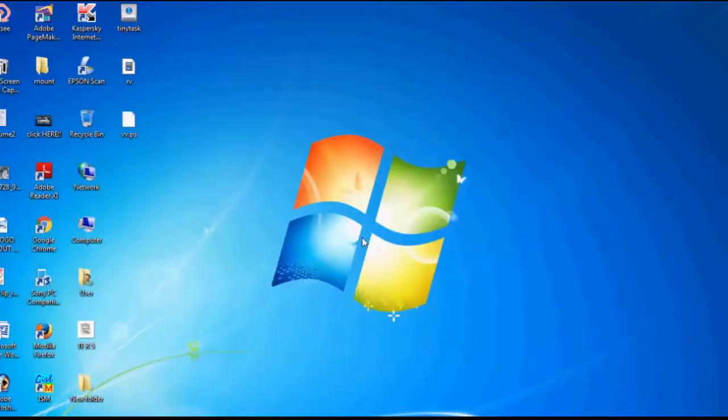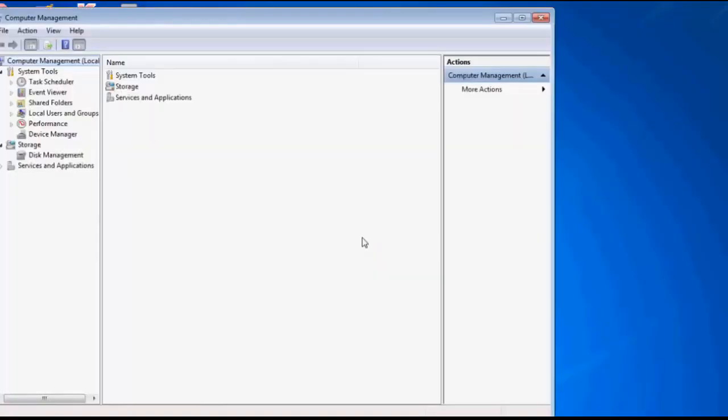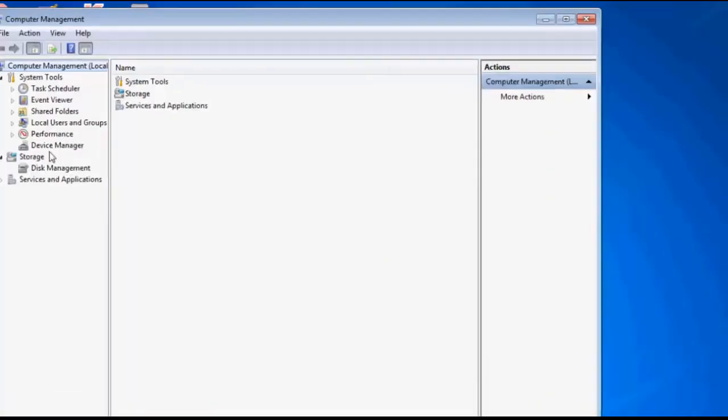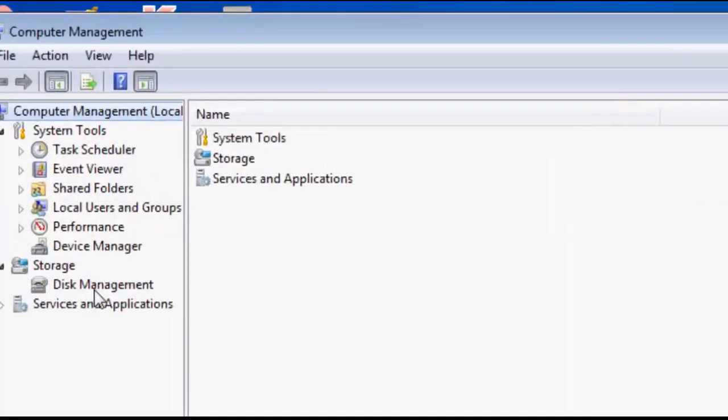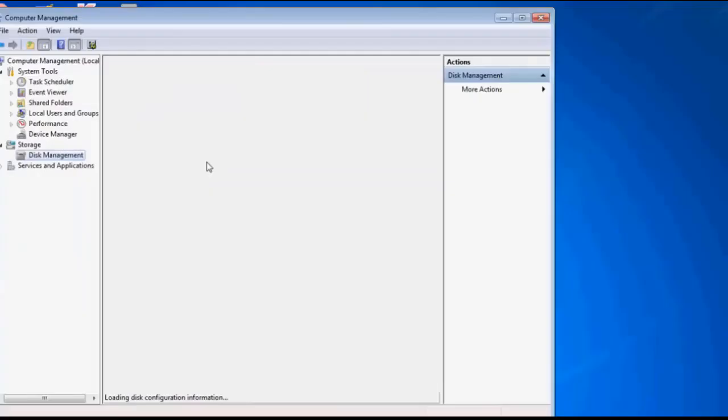Then there are a few options there. You have to click on Disk Management and it will load up its own options. You have to wait there also.